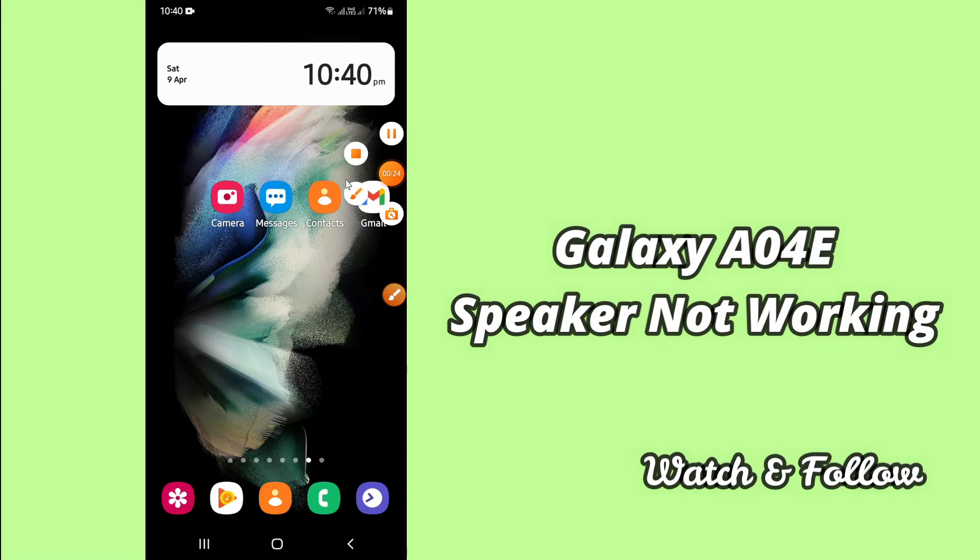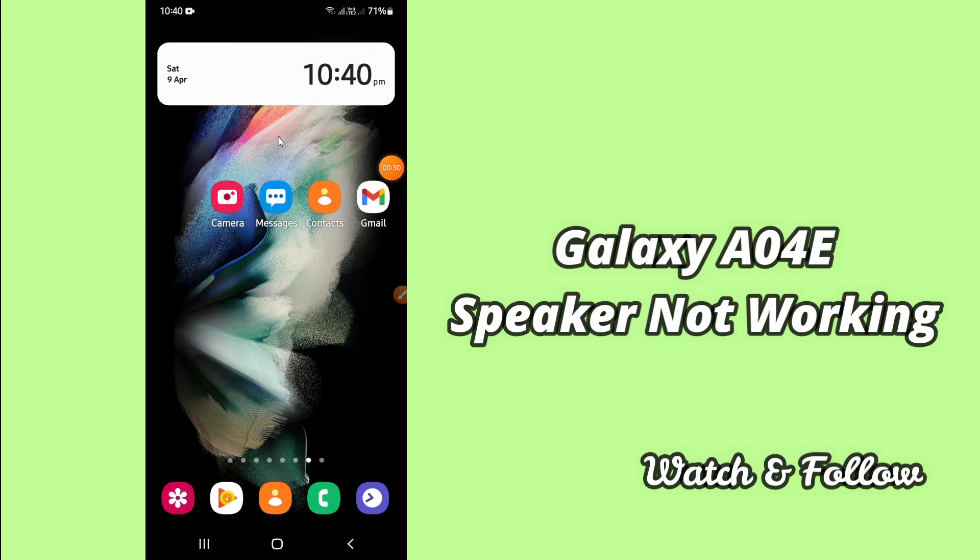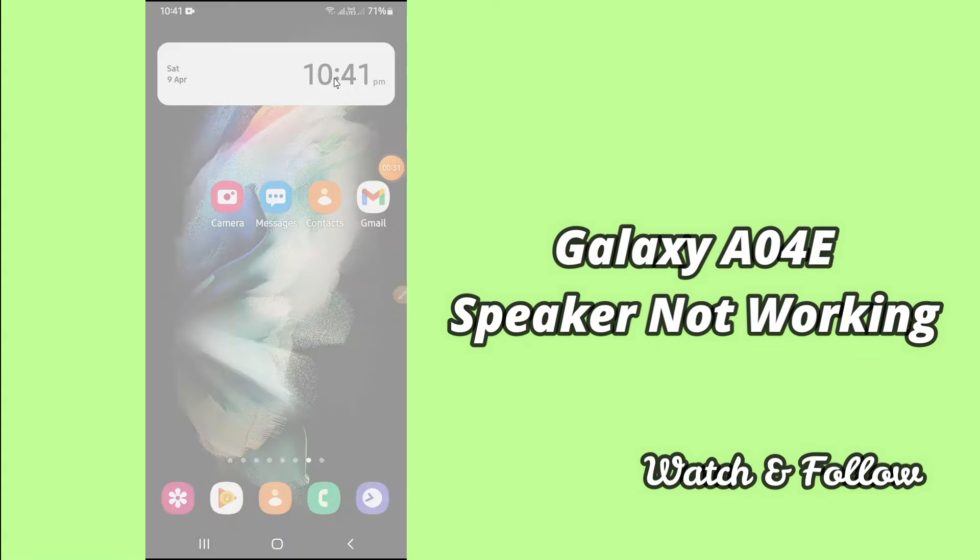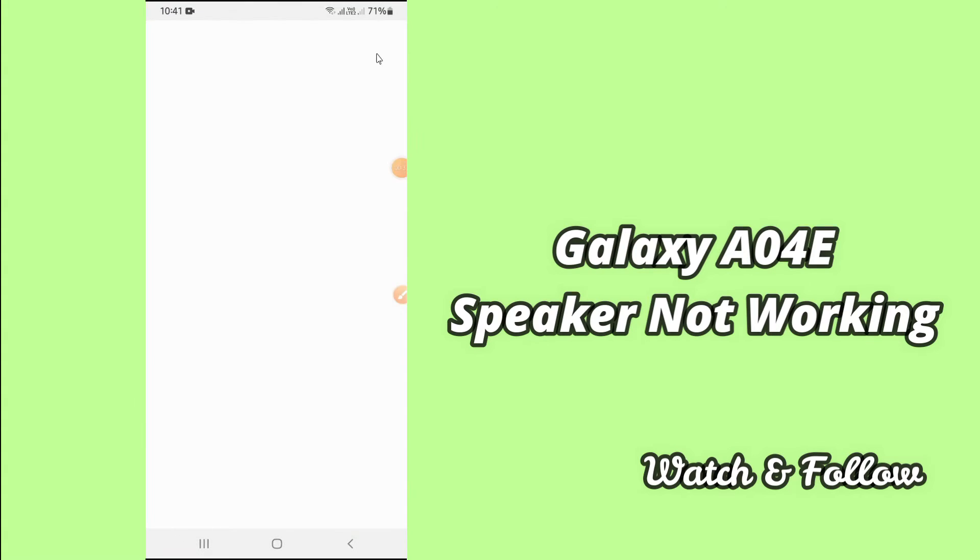But before that, hit the subscribe button and the bell icon so you won't miss any of my updates. Now watch this complete video and you will learn how you can fix your speaker not working problem.